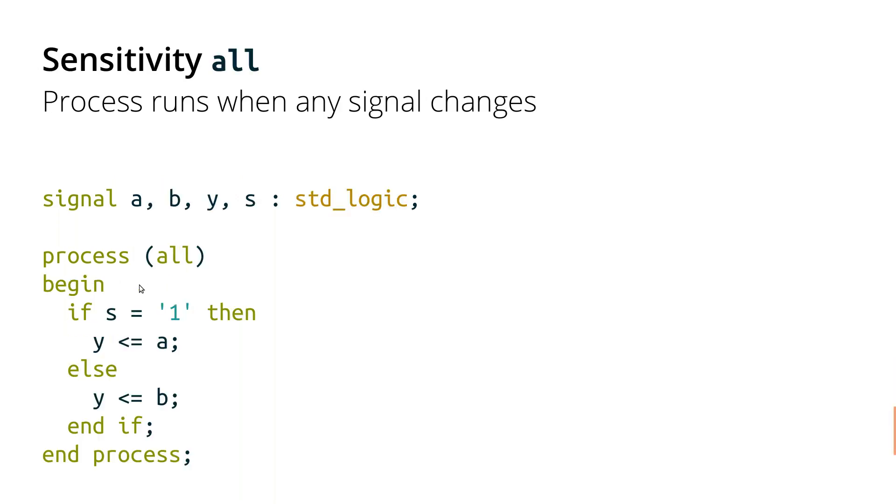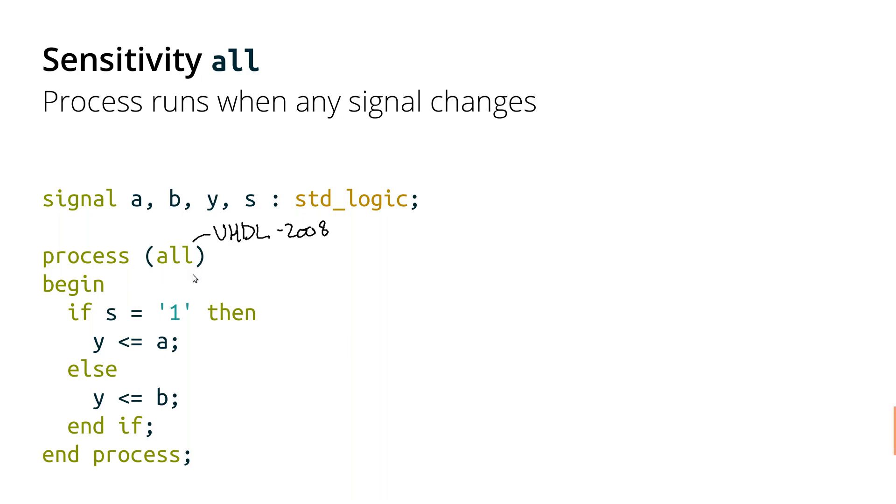The other thing we might do is use this keyword all. And I should just add this is only in VHDL 2008. All of our tools support VHDL 2008, but all of them generally require some kind of flag or some kind of toggle to be set to enable that. So by default, they don't necessarily support the most recent version of VHDL. When you have process all, what you're telling the VHDL synthesis and simulation tools are any time any of the variables in here change, then we want to rerun this process. So I've got S that could potentially influence what I do in the process. We've got A that could influence what I do in the process. And we've got B. And so any time S or A or B change, then I want to go ahead and rerun this process.